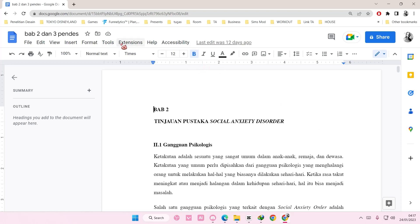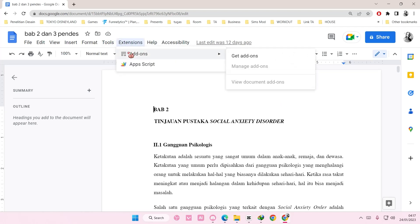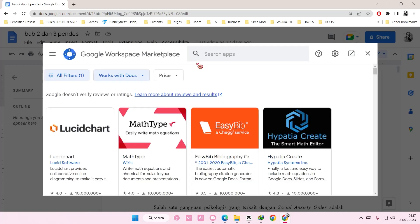You're going to select extensions, add-ons, get add-ons, and just type in plagiarism up here.